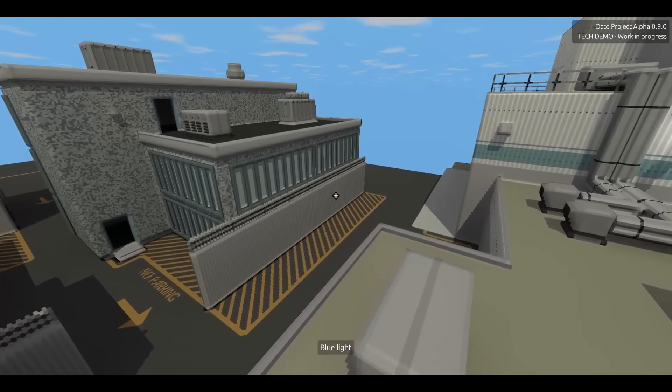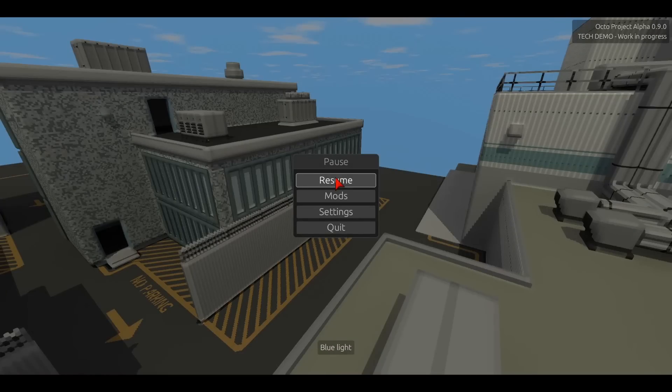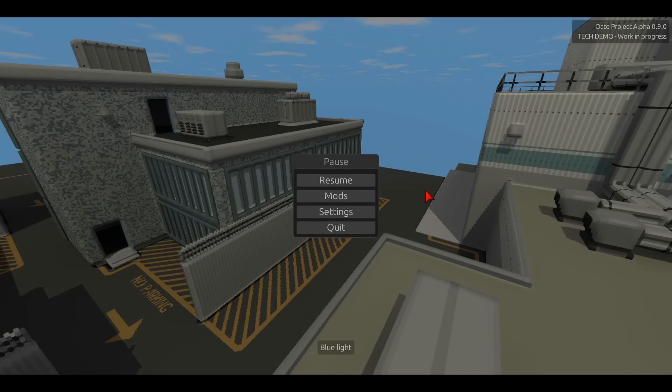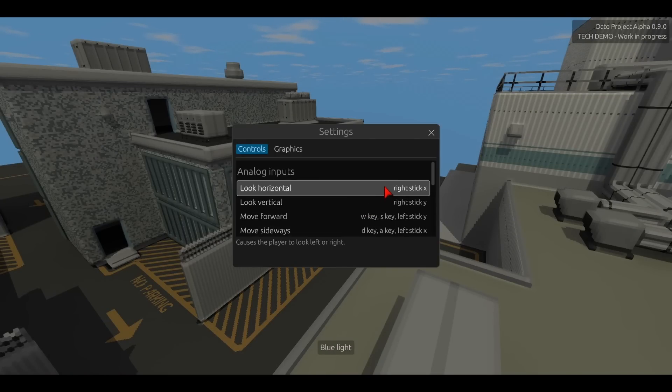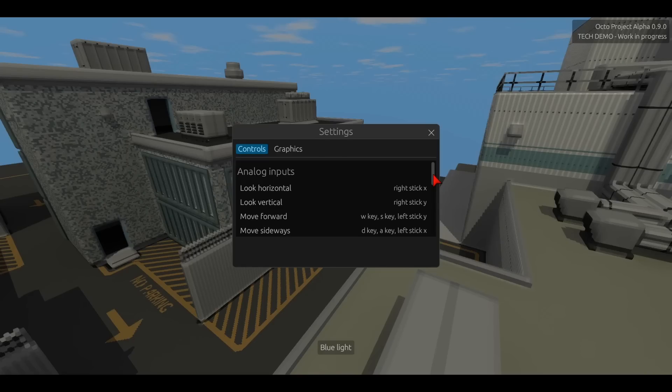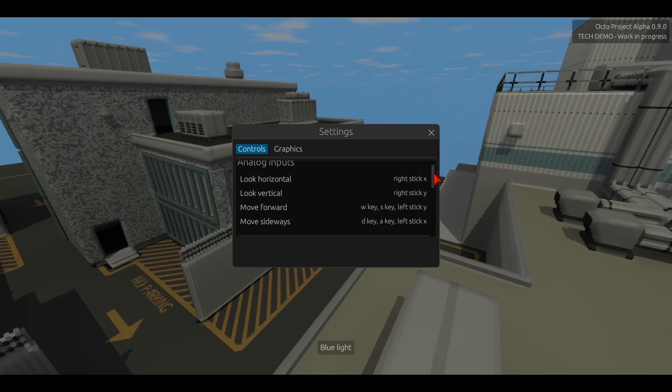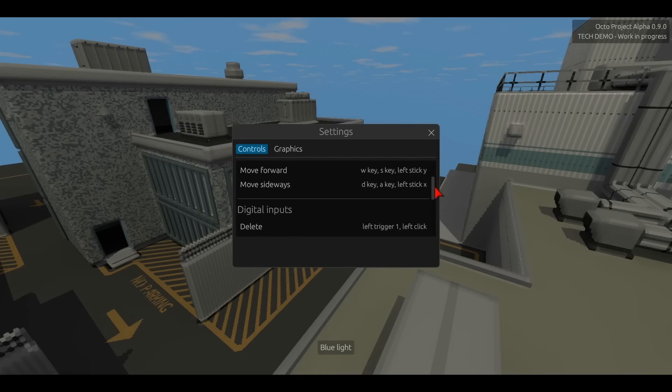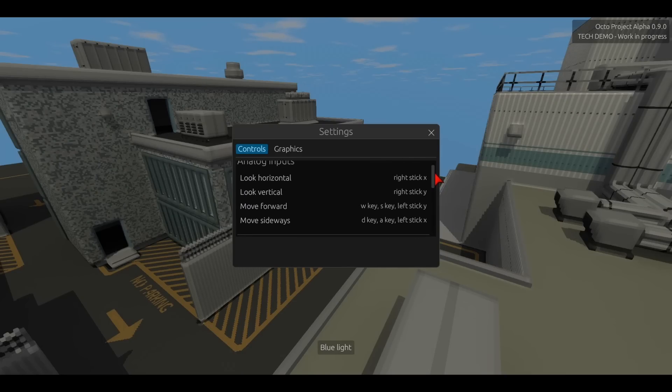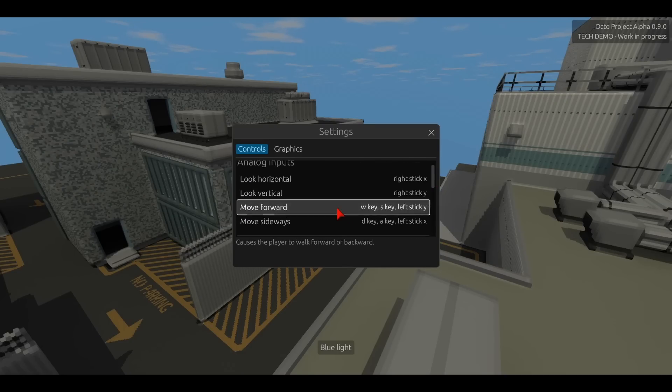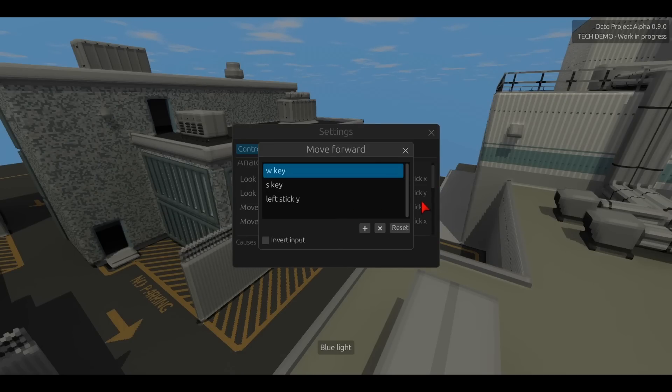If I open the pause menu up again, but this time I hit the settings button, the first thing that pops up is this controls interface. And this menu allows the end user to completely customize the key bindings and mouse buttons that they use to play the game.